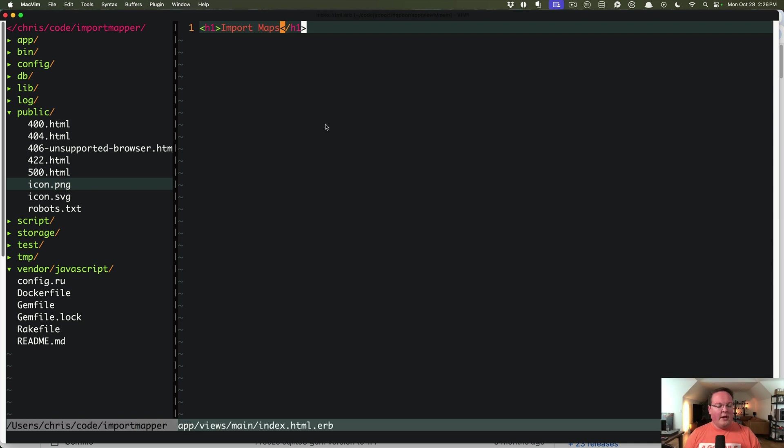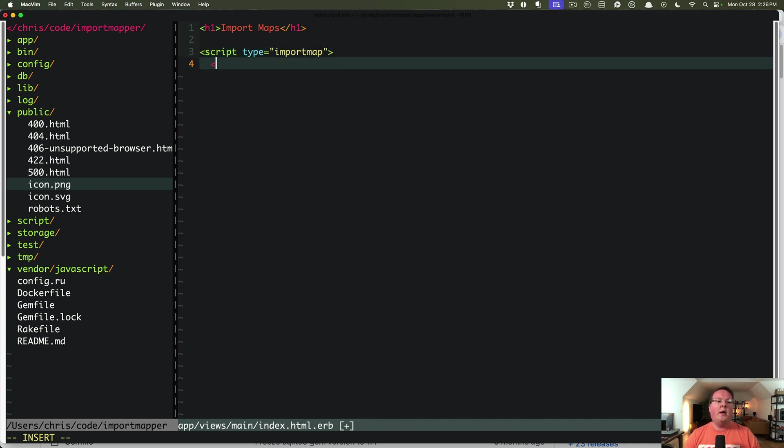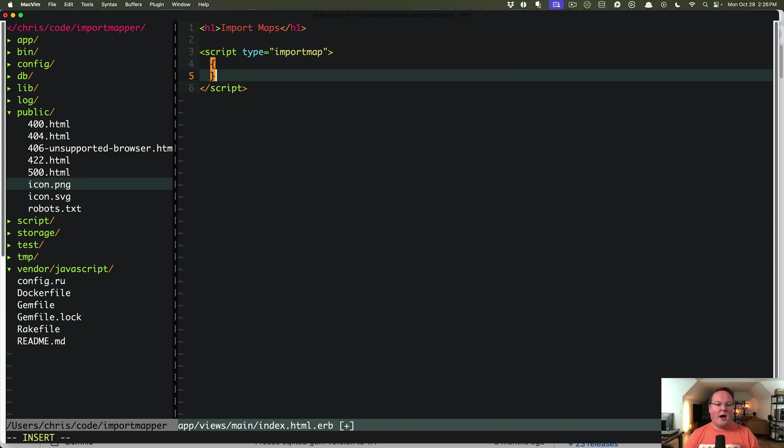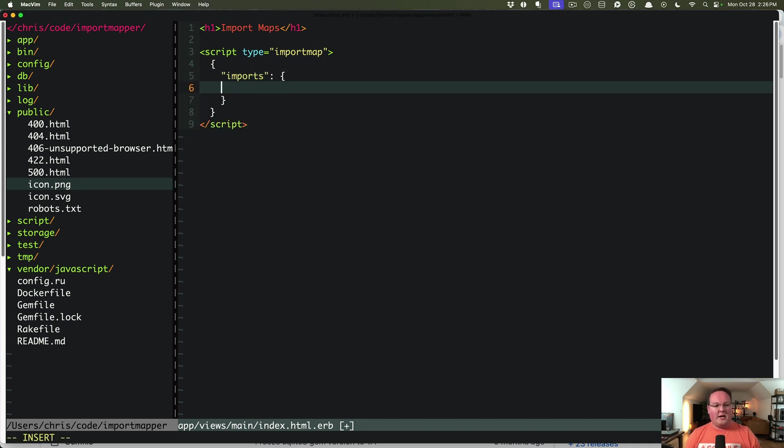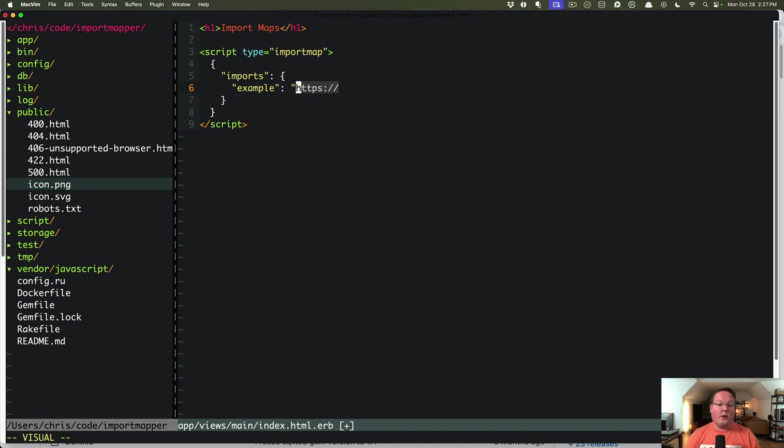Now an import map is a special tag that you write in your browser as a script tag, and you say import map is the type, and inside of here you define a JSON object with an imports object inside, and you give it keys, and these keys are the name of your package, and they just need to point to some sort of URL. It could either be HTTPS to a CDN, or it could be a relative URL.